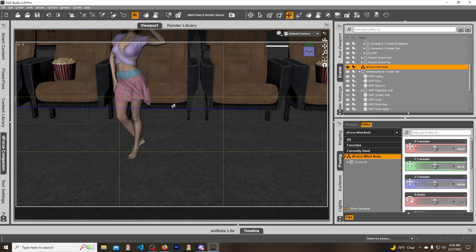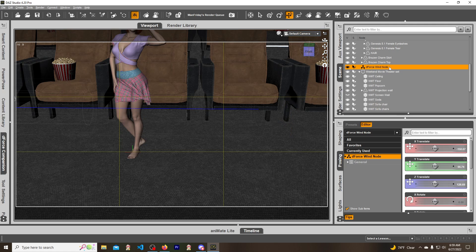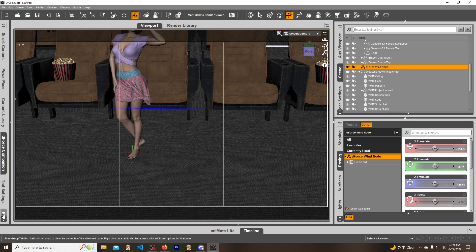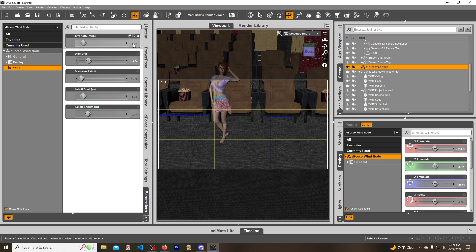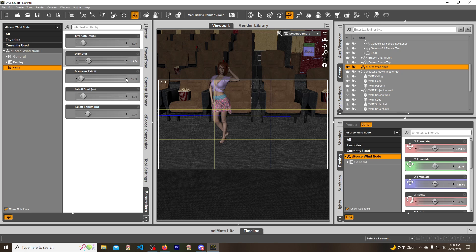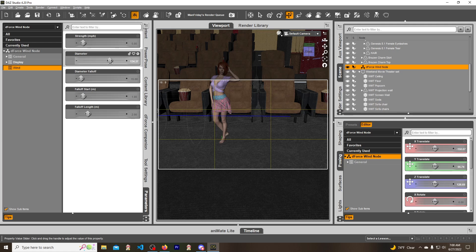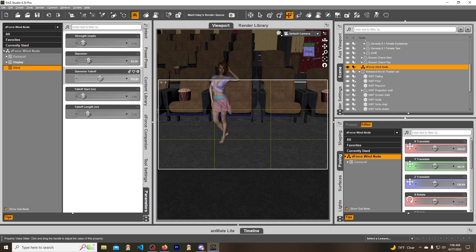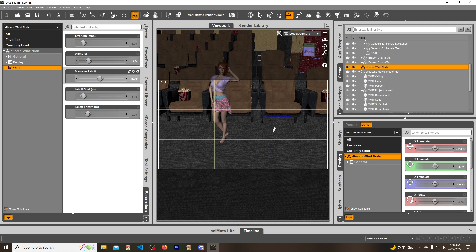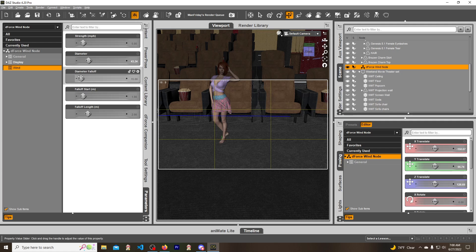I have the wind node selected and we go into parameters. The strength determines how much wind is coming from the node. The diameter - when you mess with this you can see the diameter in that circle gets bigger and bigger. The fall off shows how quickly it falls off, you can see how the two circles are getting bigger and closer.